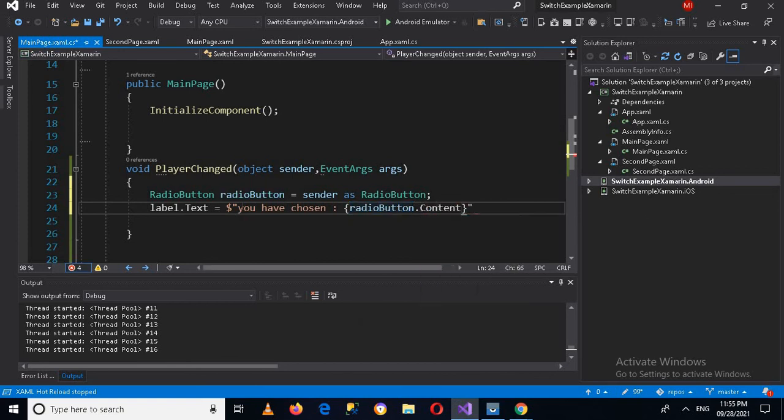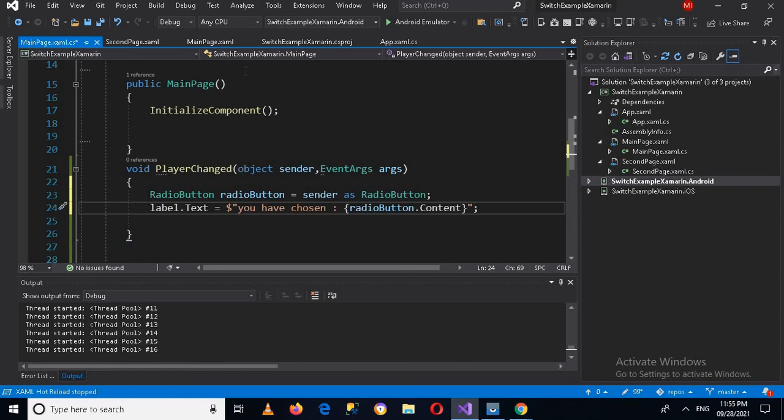And now we will put semicolon here. Now let's run the application on the device. So we'll run it quickly.